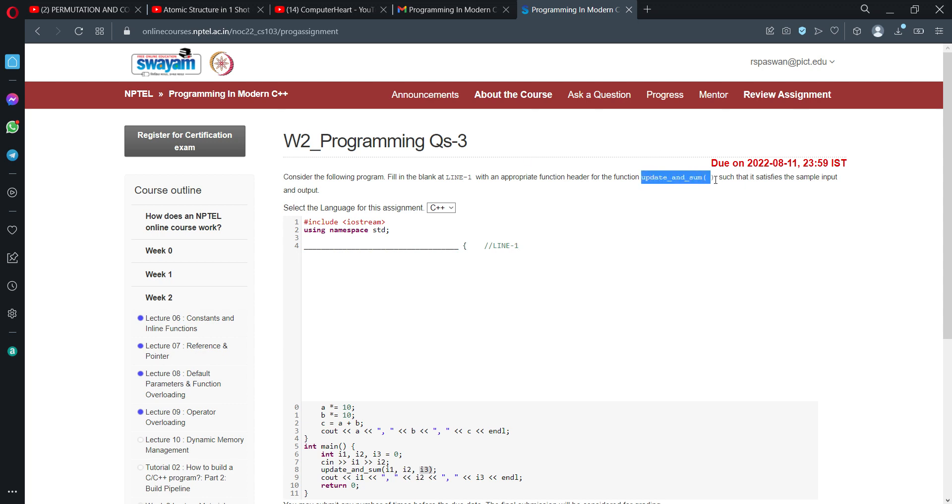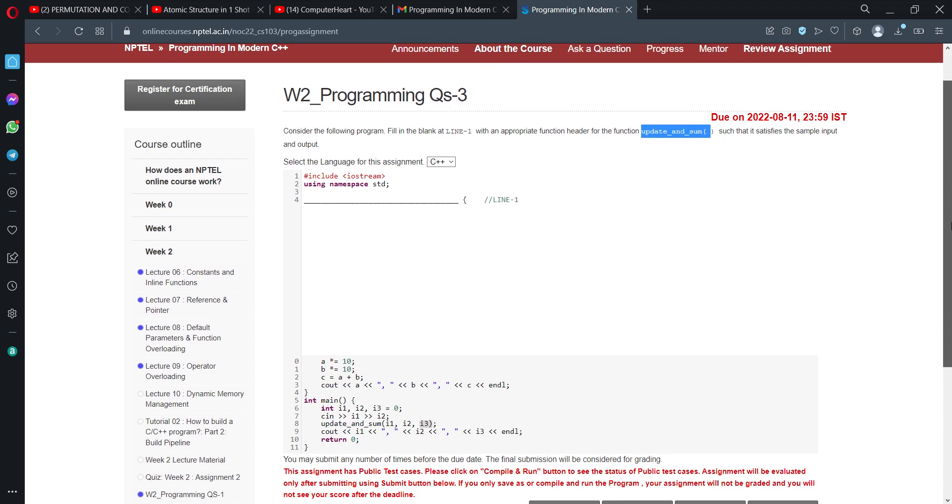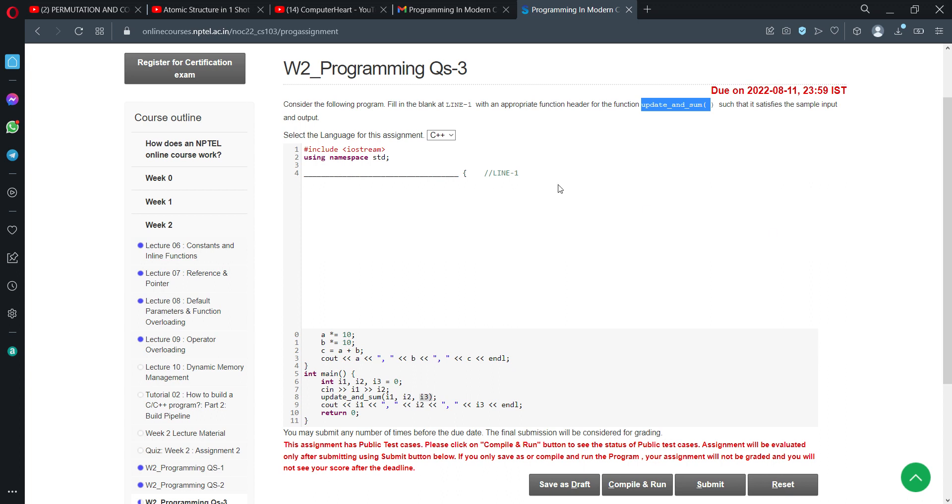If you look at this assignment, the first part is the function definition. It starts with the function, so we have to complete line 1, which is nothing but the function declaration or function header. In main, this function has been called for three integers i1, i2, and i3.